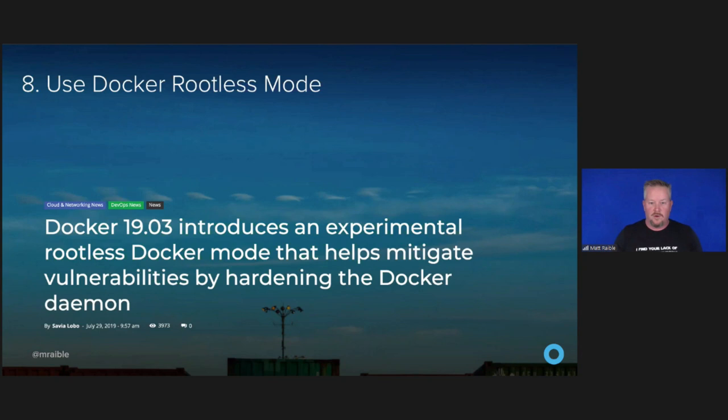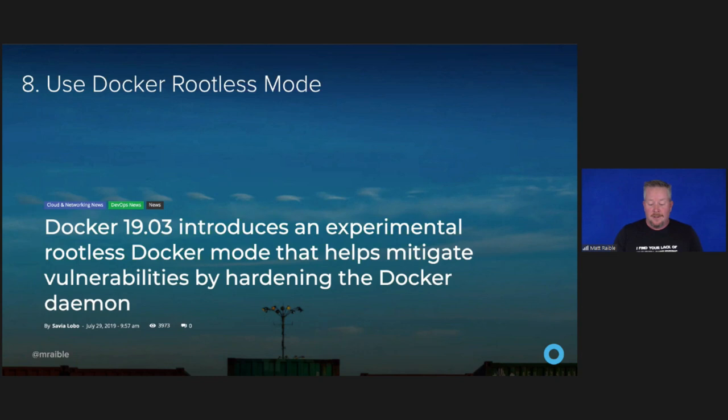Number eight: use Docker rootless mode. In Docker 19.03, they introduced an experimental rootless Docker mode that helps mitigate vulnerabilities by hardening the Docker daemon. Developers designed this feature to reduce the security footprint of the Docker daemon and expose Docker capabilities to systems where users cannot gain root privileges. But I think most people are probably using Kubernetes to run their Docker containers — in that case, you'll need to configure the run-as-user in your pod security policy.